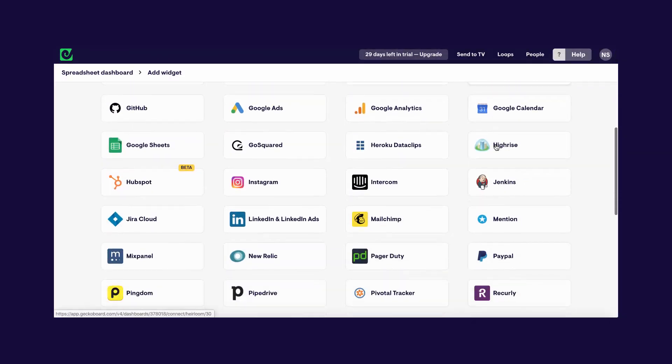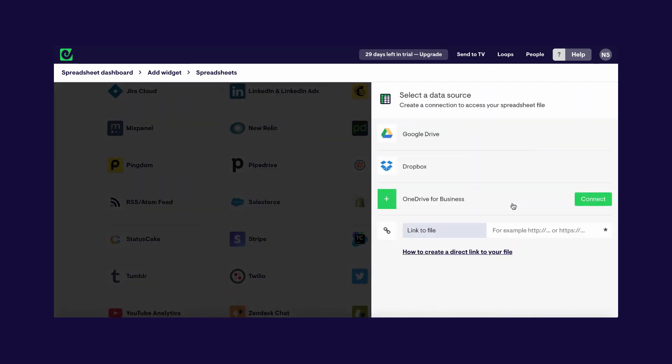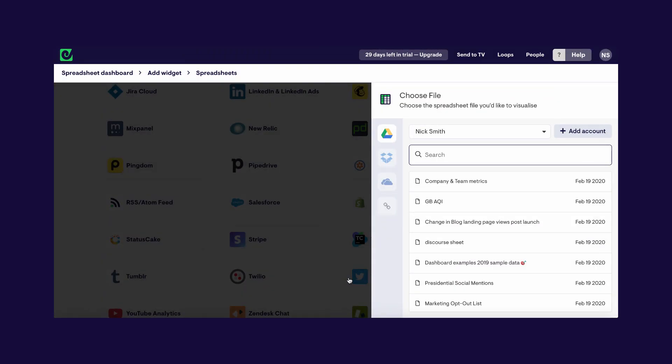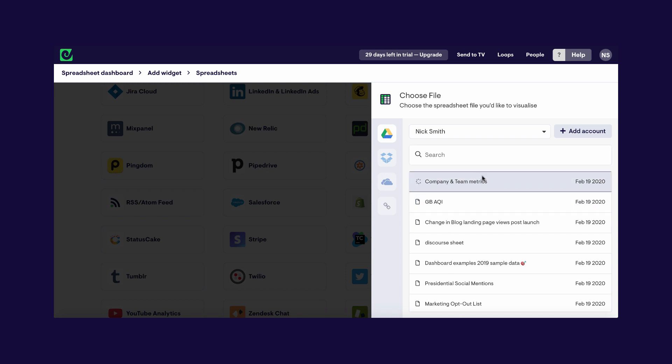First I'm going to select Spreadsheets from the list of data sources here in Geckoboard — I've got a few different options to connect a spreadsheet. I'm going to select the option to connect a Google Sheet using Google Drive. As this is the first time I've connected a Google Sheet to Geckoboard, there's a pop-up allowing me to give permission to Geckoboard to access my spreadsheets on my Google account, so I'm going to click Allow. Once that's done I can see my spreadsheets right here in Geckoboard, so I'm going to go ahead and select Company and Team Metrics, and now we can start building visualizations for our dashboard using real data.